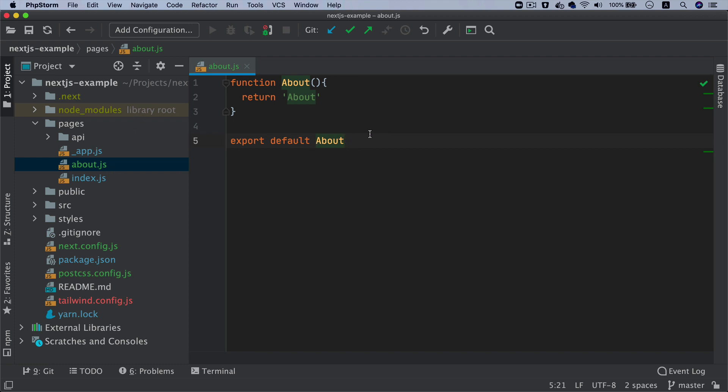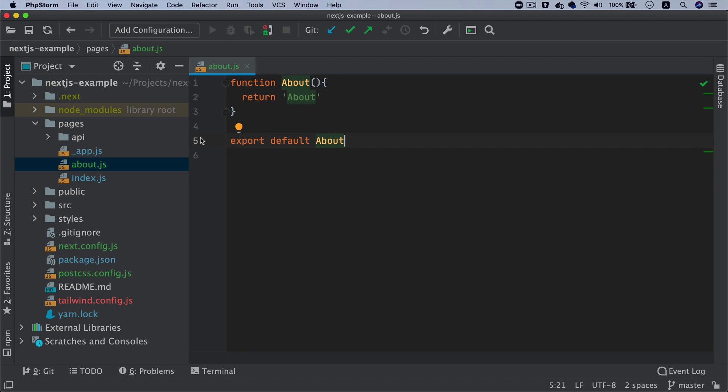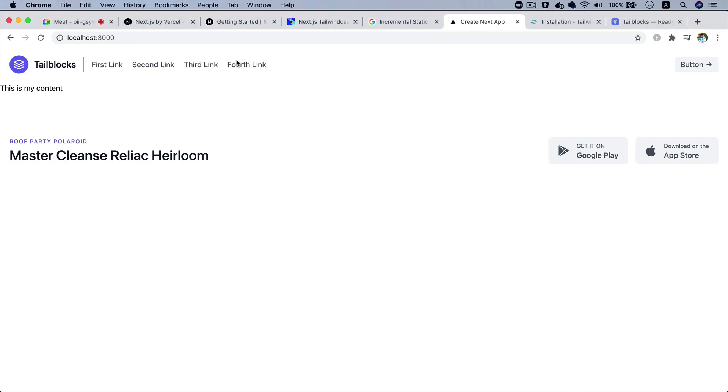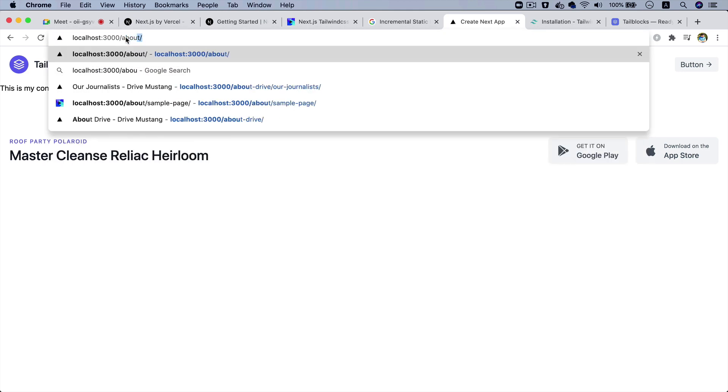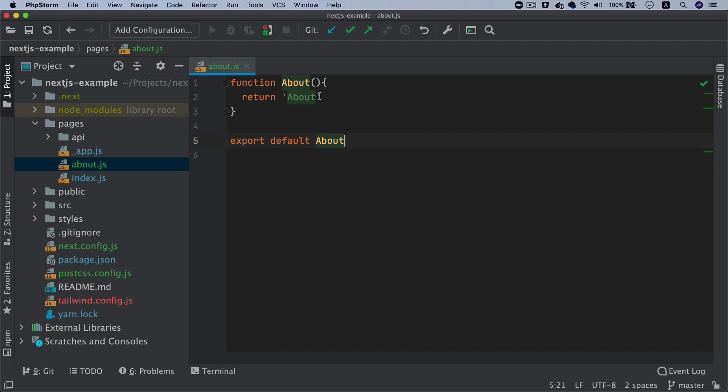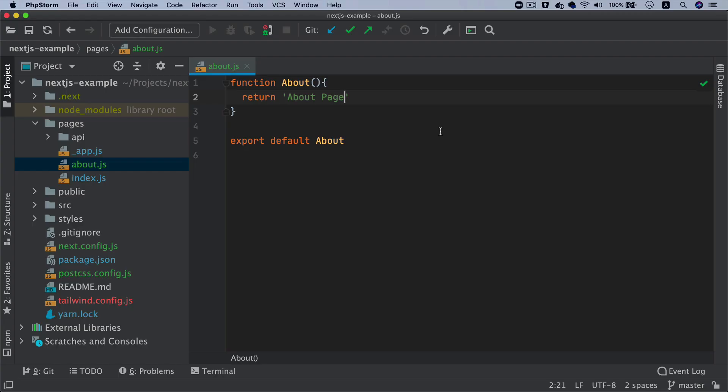Of course you want your about page to be available if you go on /about. So take a look - if I go to /about you can see that you've got about returning. And see, I didn't have to refresh - that's how simple it is to create routes.